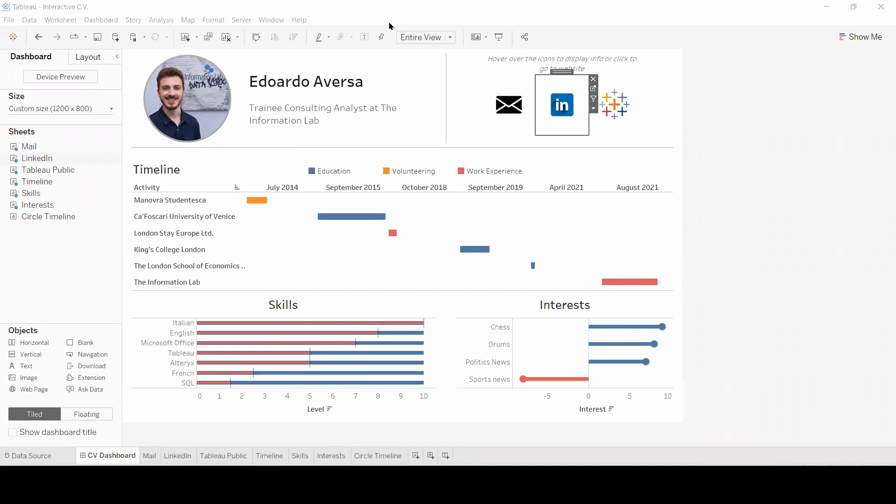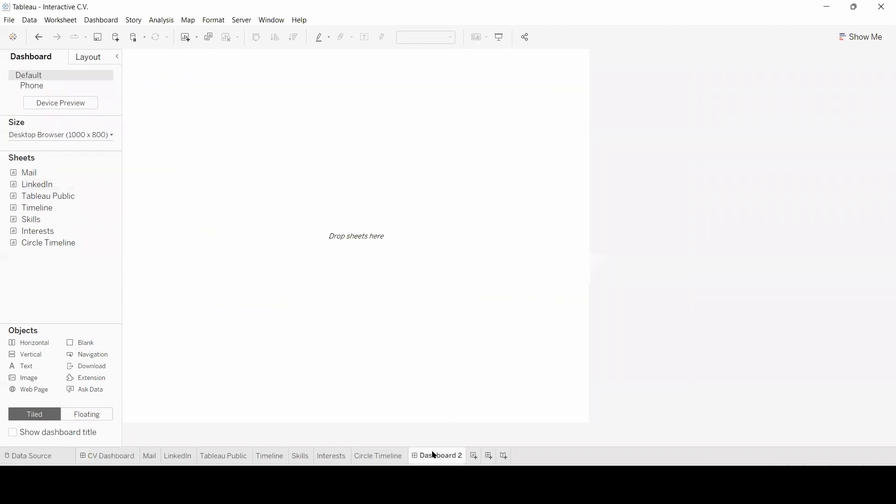Now what I'm going to do is creating another dashboard and start building the header section from scratch. So I'm going to click here to create a new dashboard. I'm going to adjust the size to the same as my original dashboard.